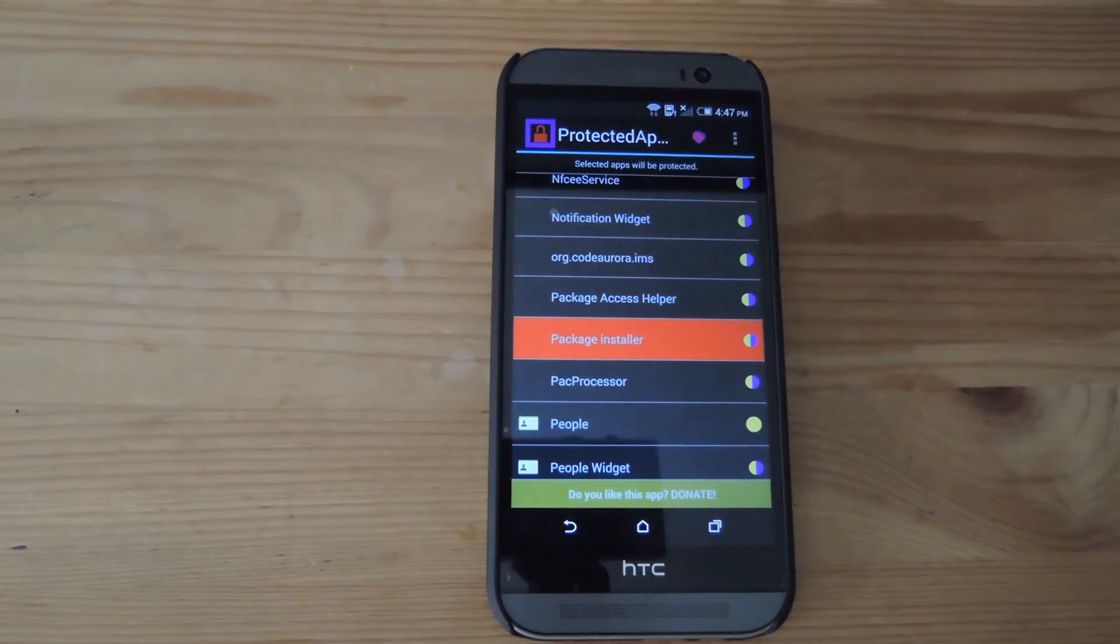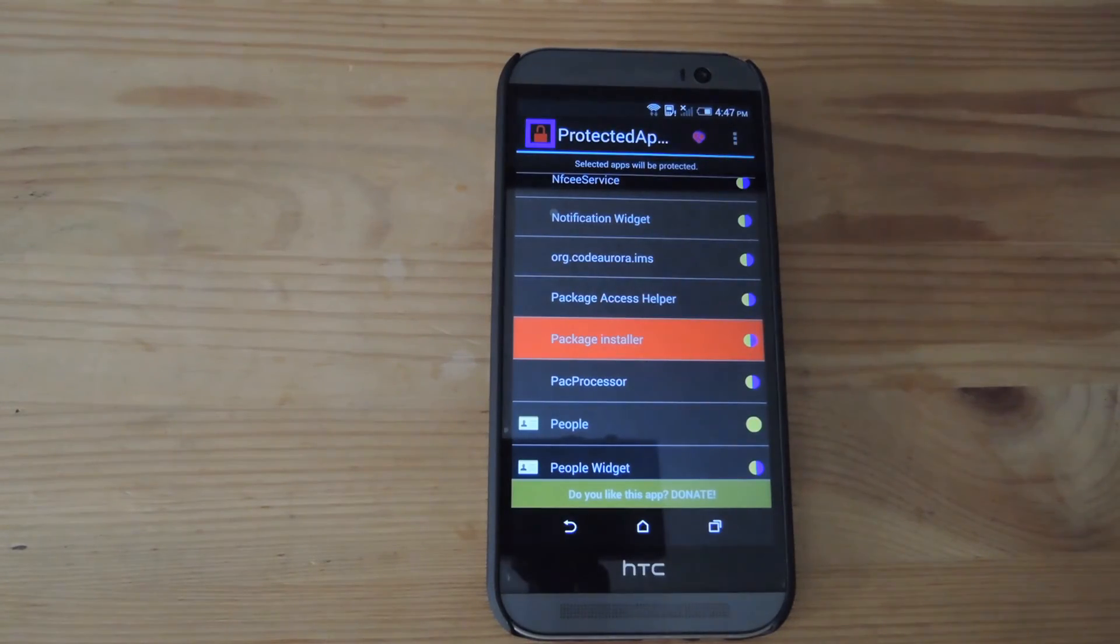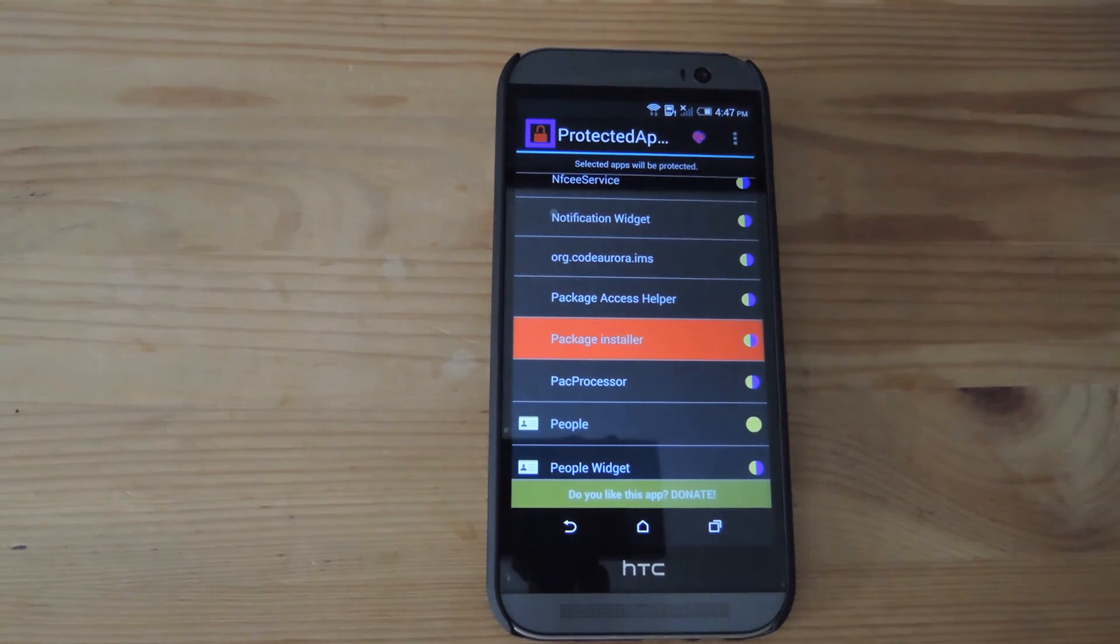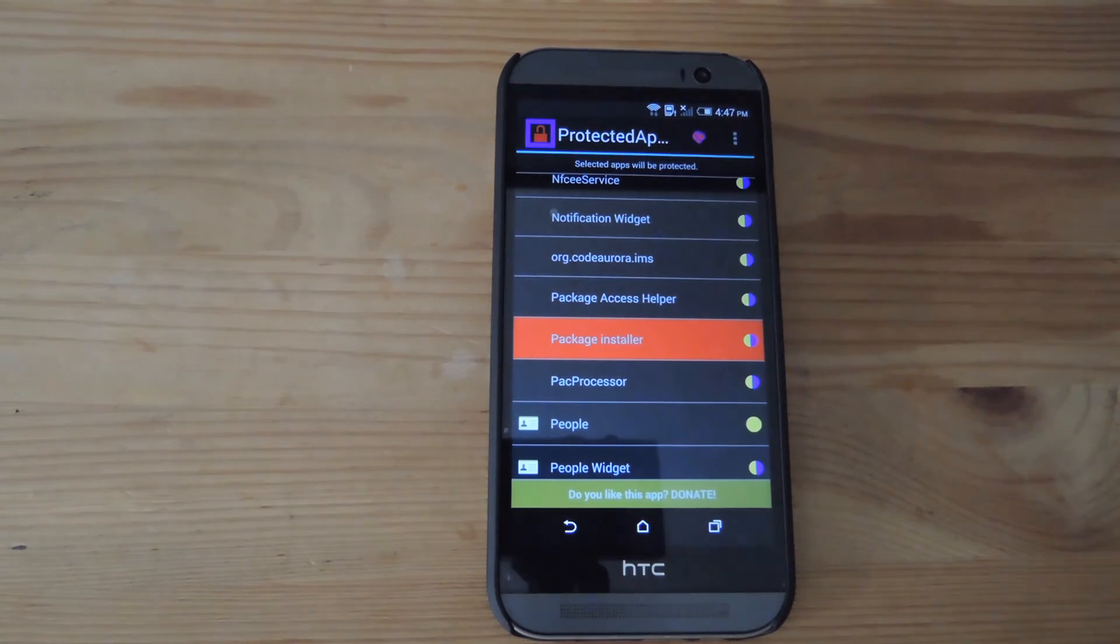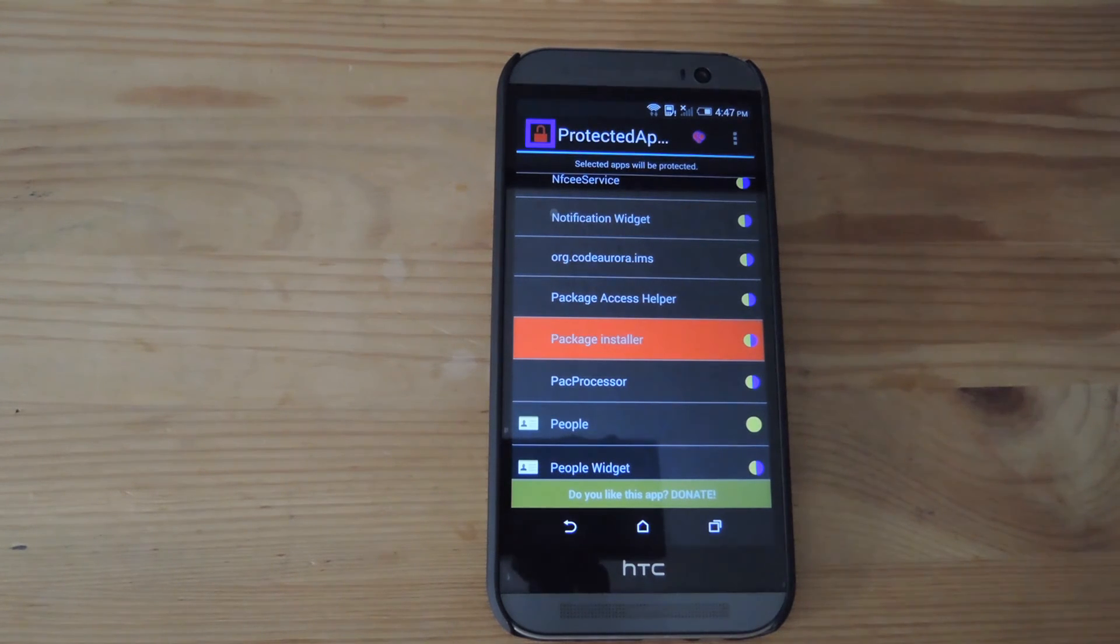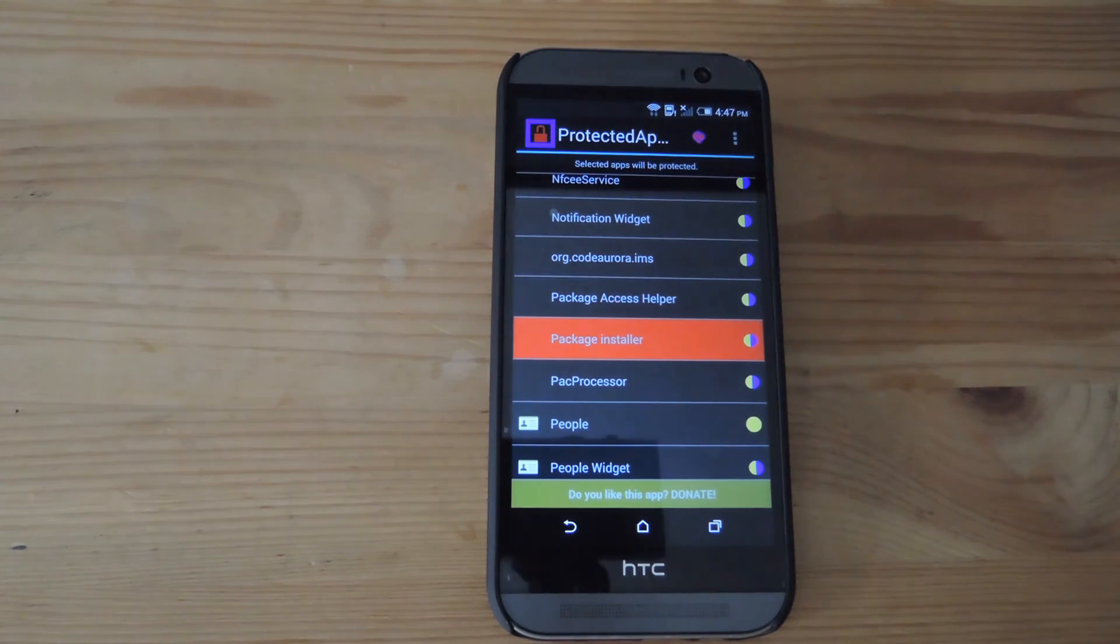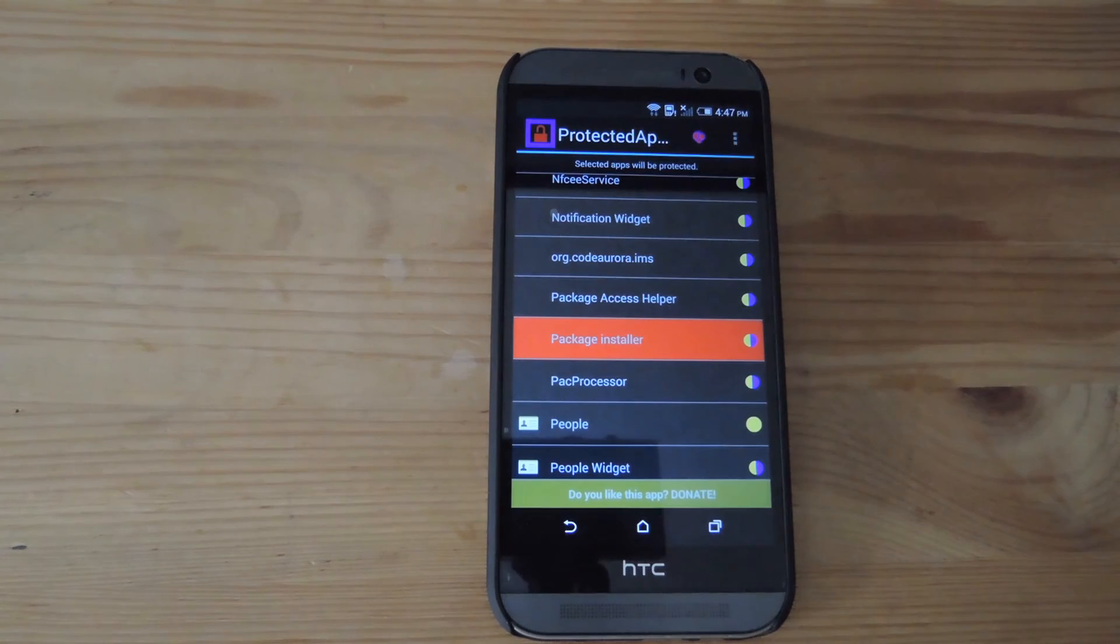If you have an app locked in Protected Apps, it will not stop it from being uninstalled. If you want to block uninstallation of any apps, all you have to do is add a passcode to package installer, and that will stop it from installing or uninstalling apps on your device.